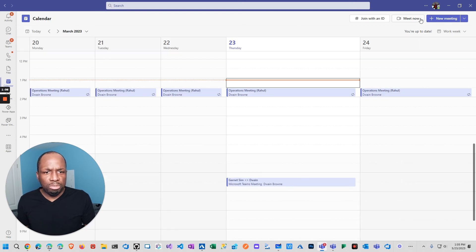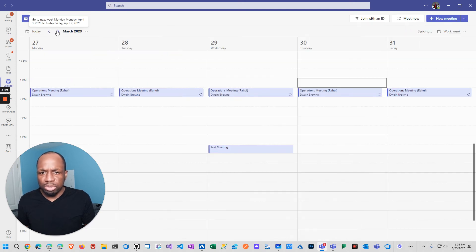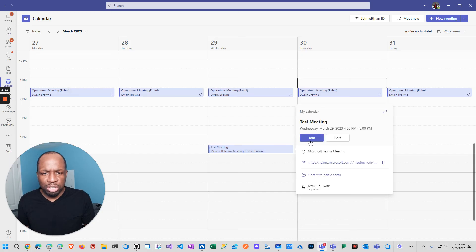Now if I come back to that particular meeting and I hover over it, it'll show me a join link.